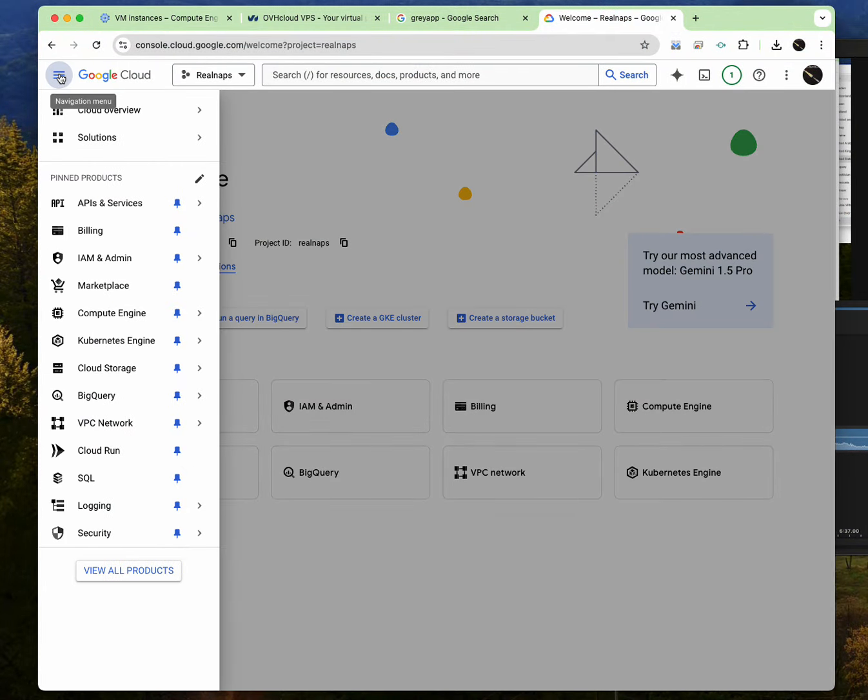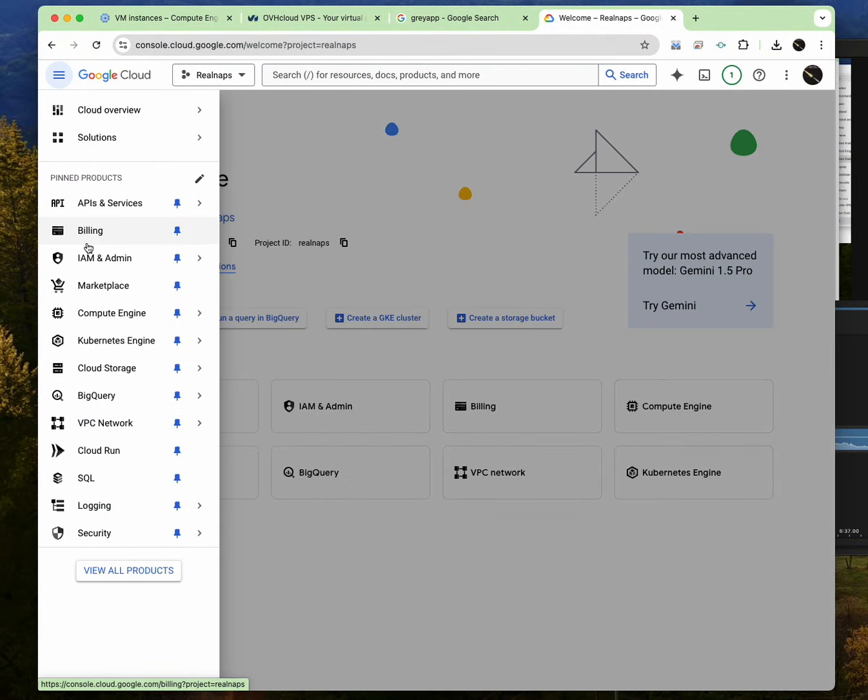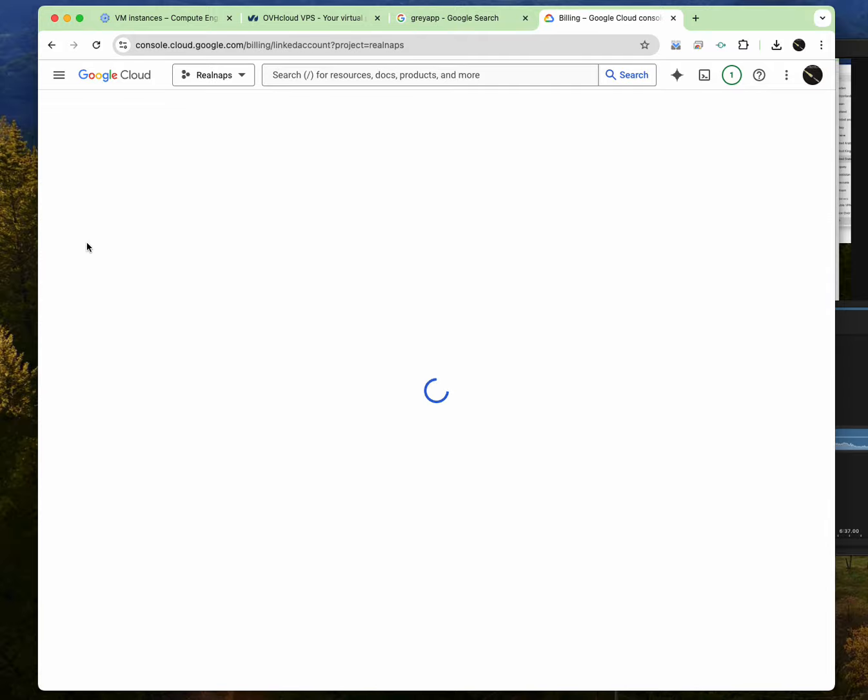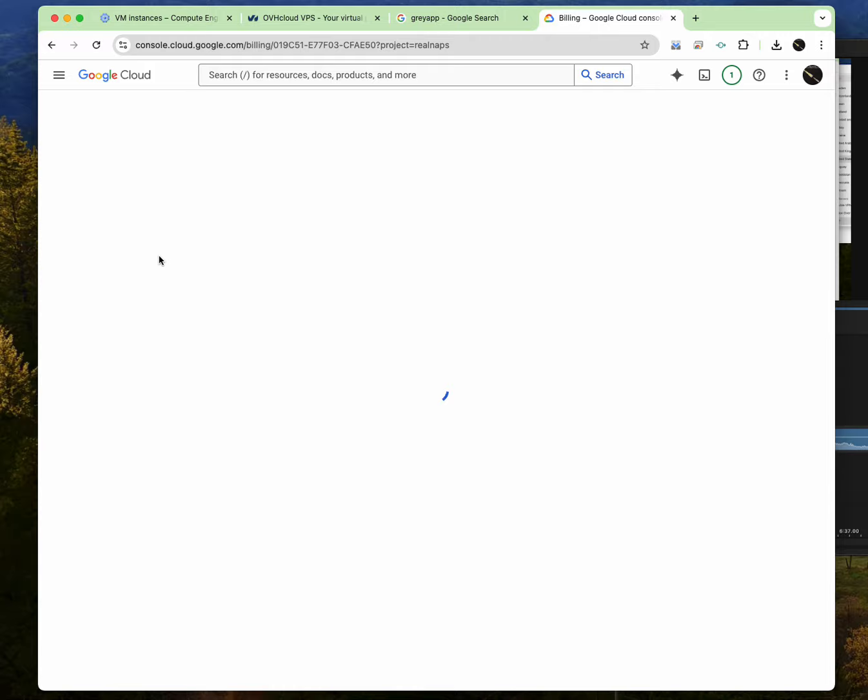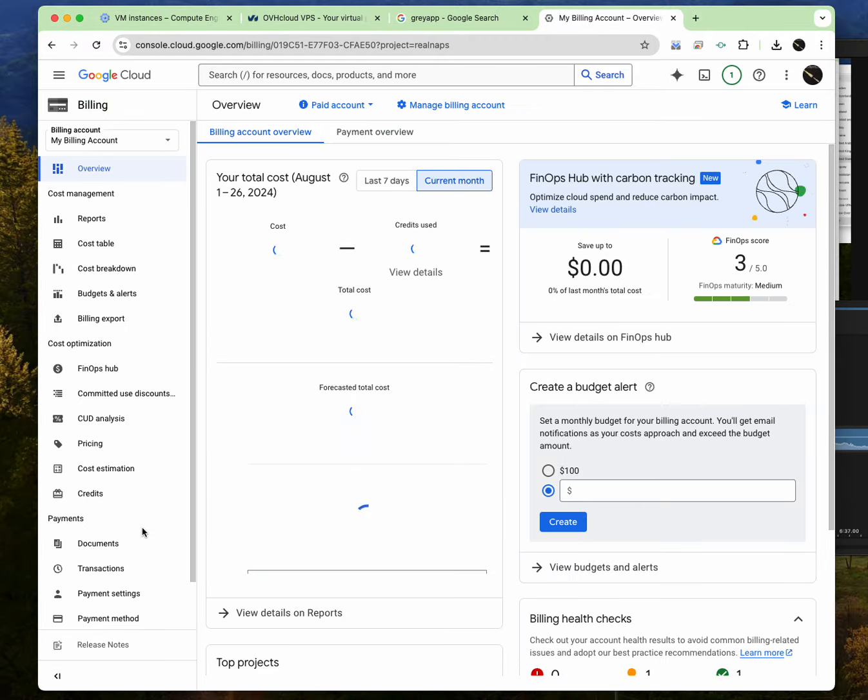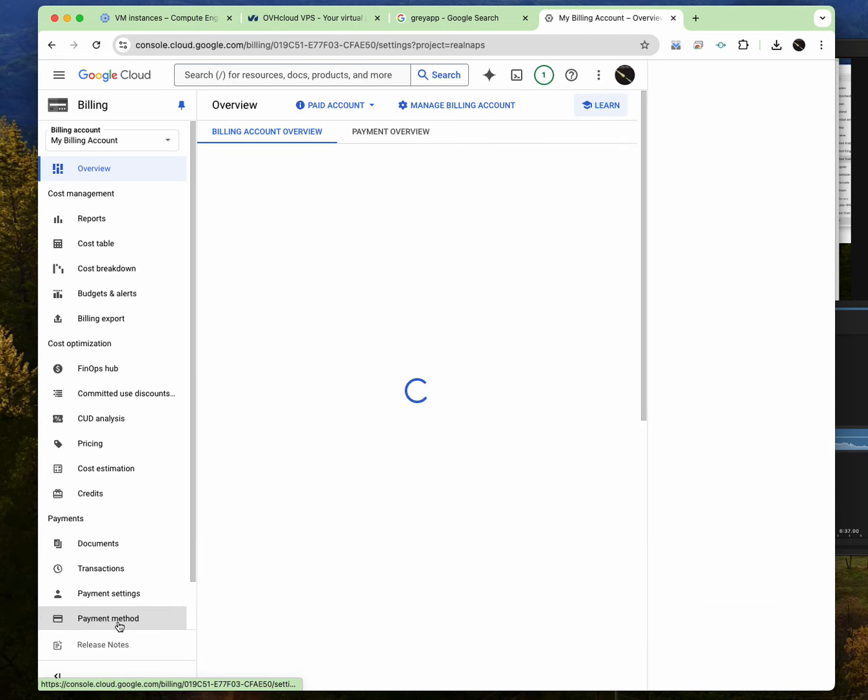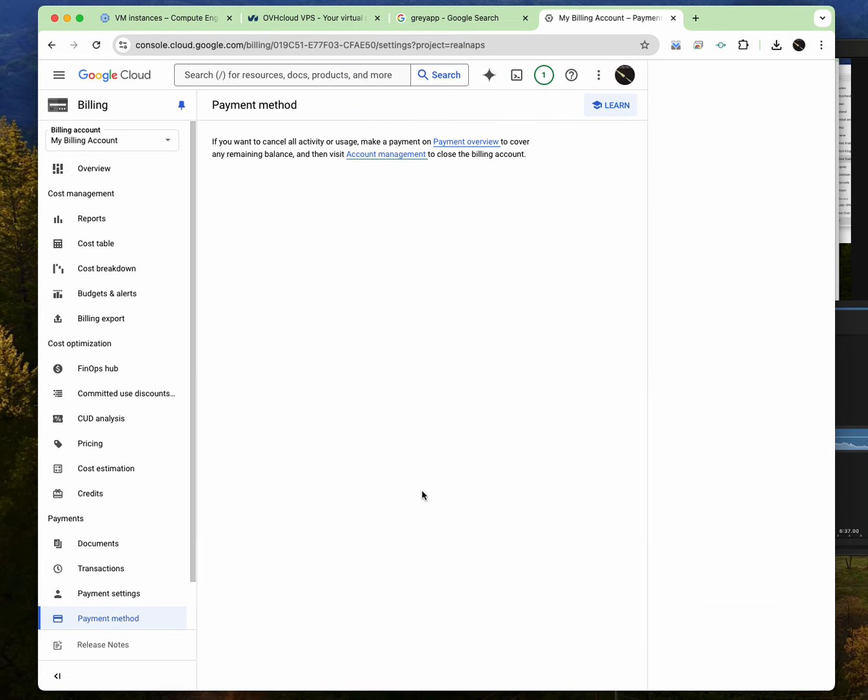So firstly, click on this three section over here and link a card. So Google wants you to first link a credit card or a debit card before they even give you the $500 worth of bonus. This is just for them to know that you're a real person. So when you click on billing, click on payment method and add a card to it.